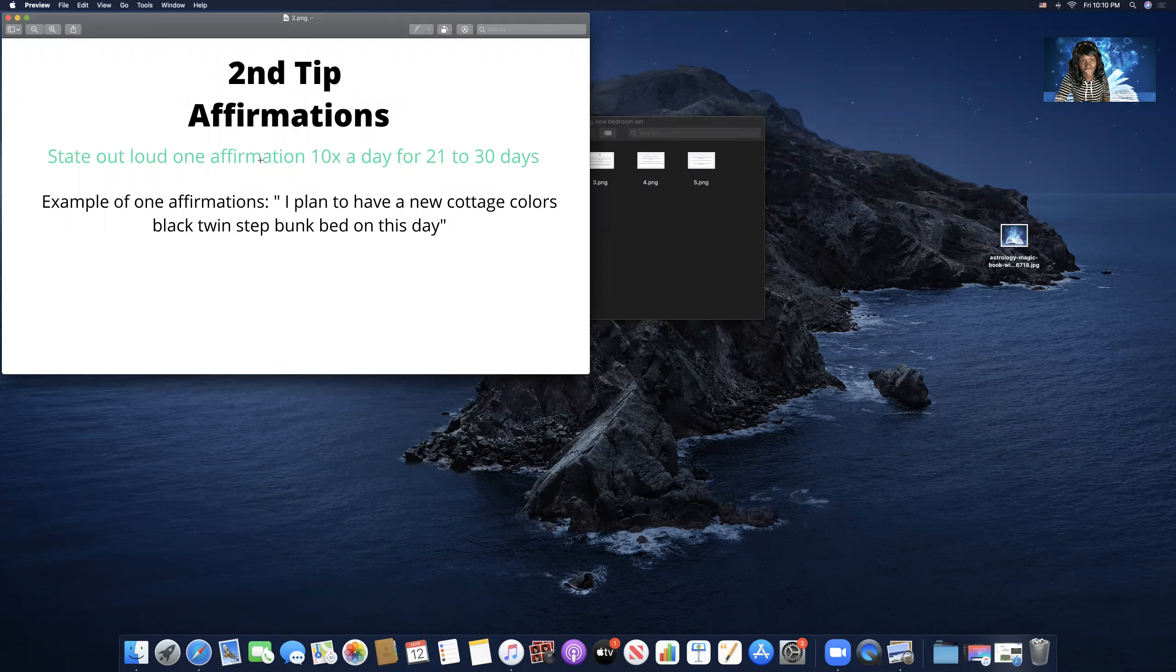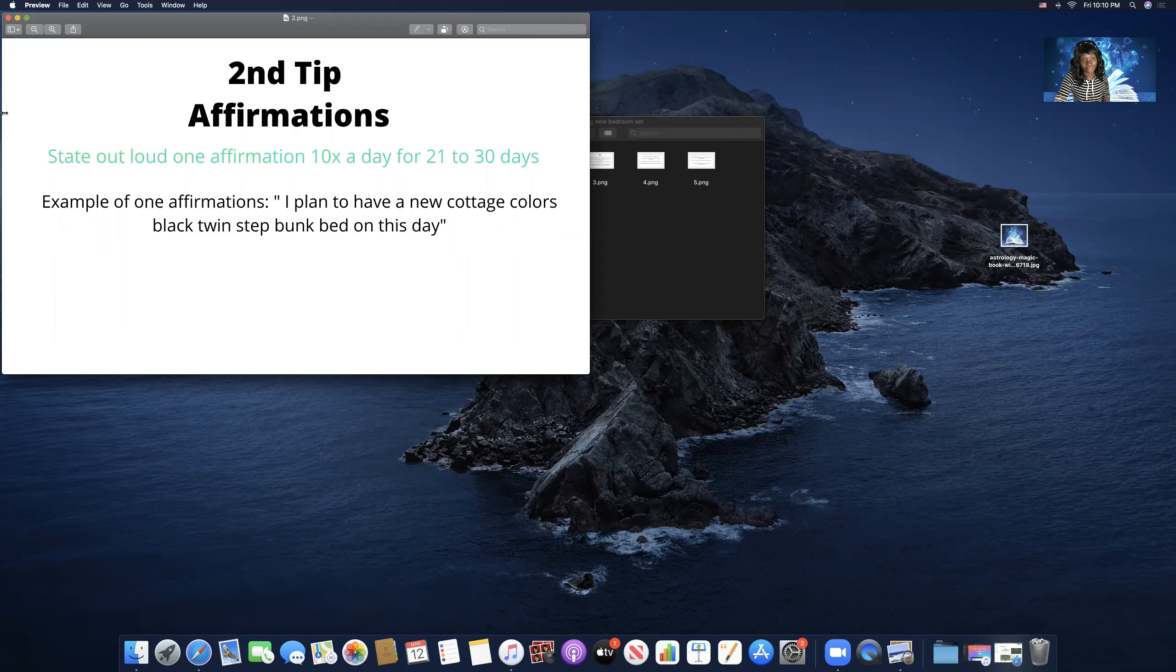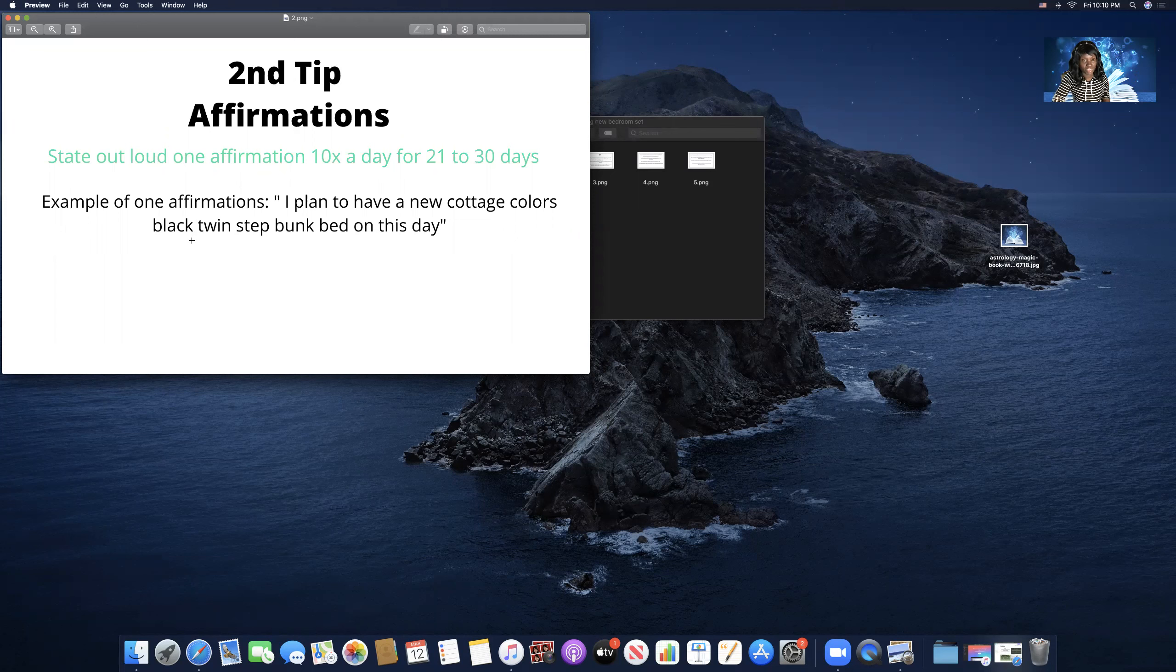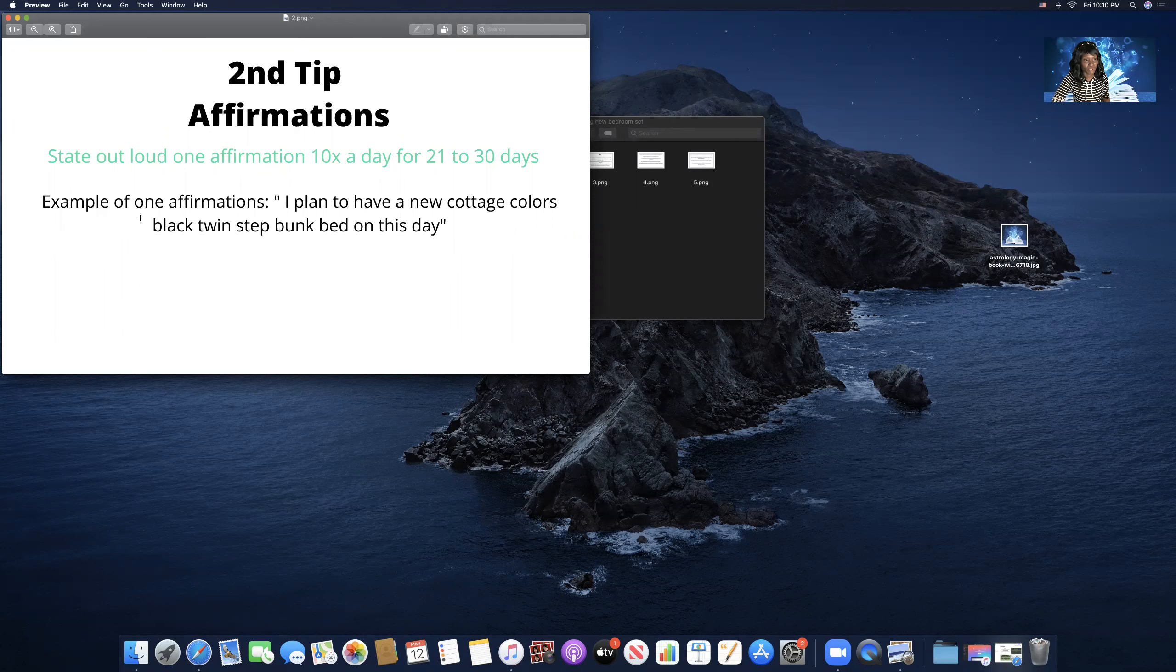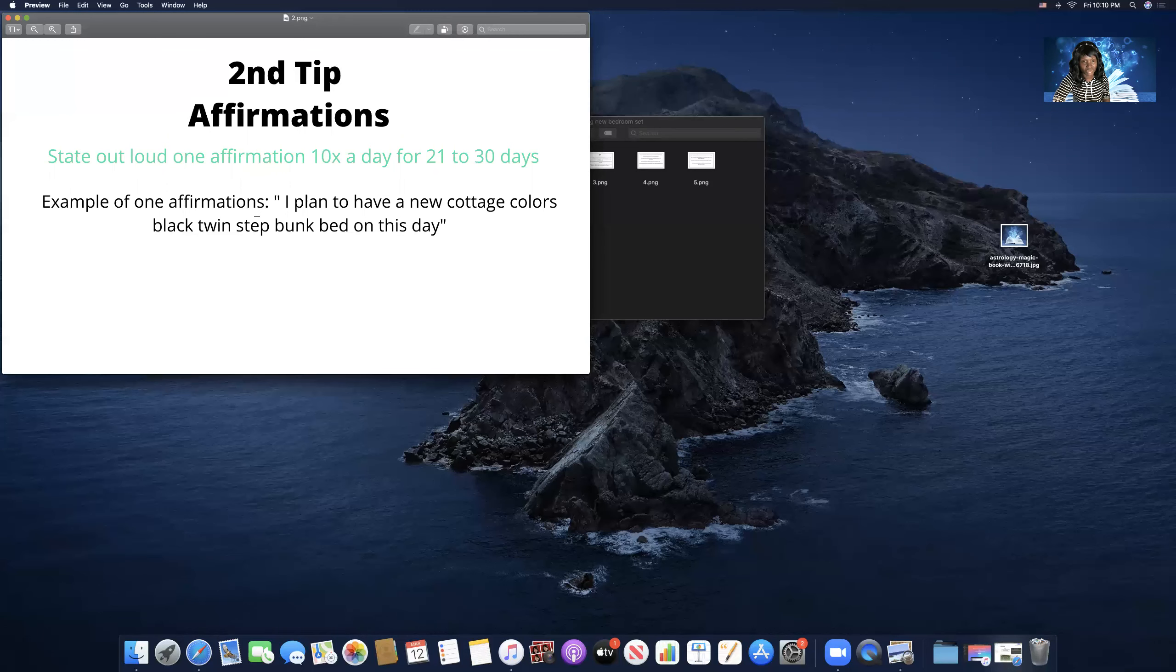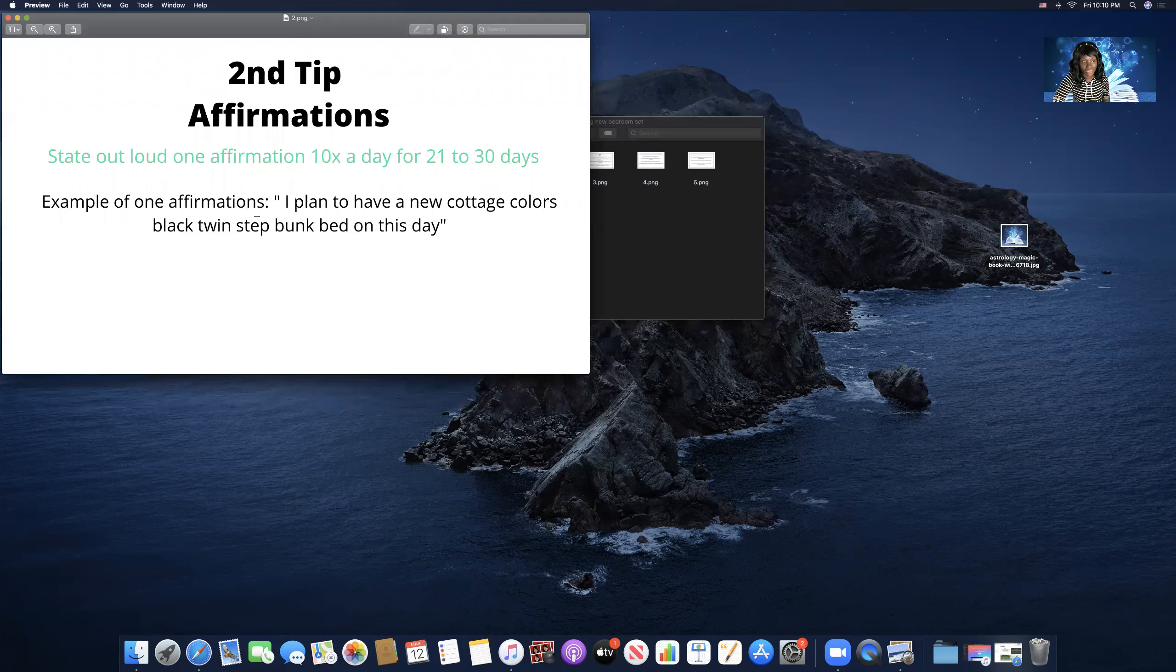Alright, now we're going to go into the second one. Second tip, affirmation. State out loud one affirmation 10 times a day for 21 to 30 days. Now, if you don't have privacy—me for instance, when I don't have privacy, my kids or husband are around—I would go in my car and sit in my car and speak the affirmations loud. Anywhere that you have privacy, you can say it in your mind, but it's really good when you say it out loud.